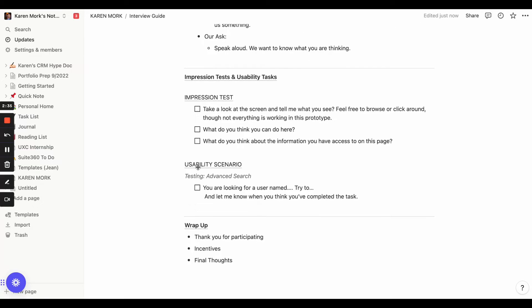For a usability scenario, I would put here what I'm testing, but I'm not going to tell the user that — you never want to lead them and let them know exactly what you're trying to get them to do. This is just for our reference only. What I would say to the user is the scenario: 'You're looking for X, try to do Y.' The very last thing that you would do is wrap up. Thank them for participating, remind them about the incentive and that you'll be reaching out, and then ask them if they have any final thoughts.